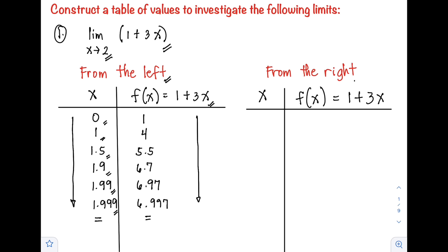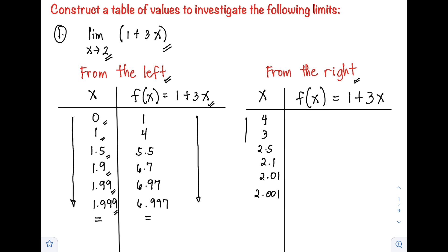Now let's try from the right of positive 2. When we say from the right, these are the values greater than positive 2. For example, we start at 4, followed by 3, then 2.5, then 2.1, then 2.01, then 2.001. The values we took are approaching positive 2. Let's check what our f(x) will be as x approaches positive 2 from the right.